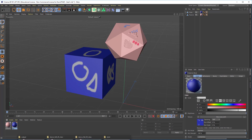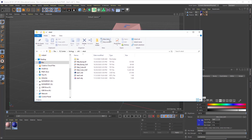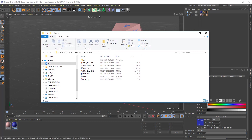Now if I go into that folder, you can see we have an OBJ and an MTL file. The MTL file is called a material file and it helps connect the textures to the OBJ file. We're going to upload those to Sketchfab.